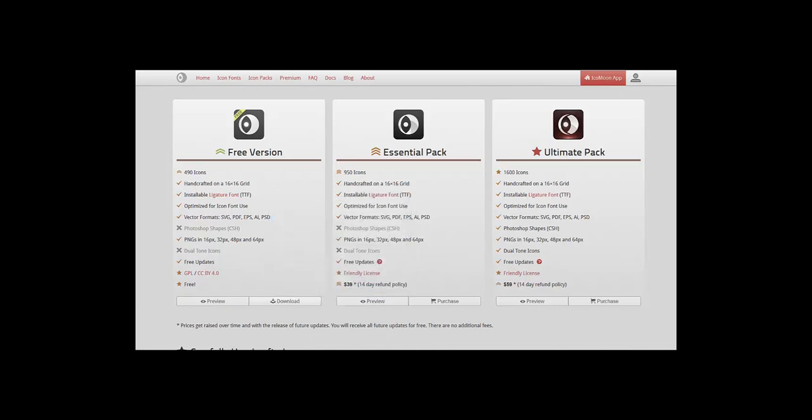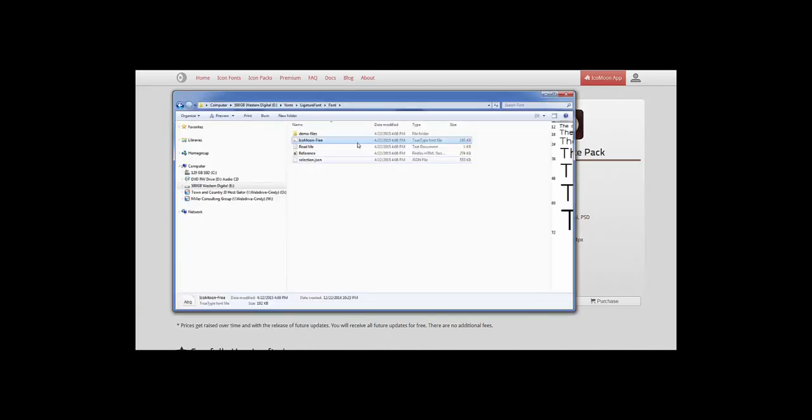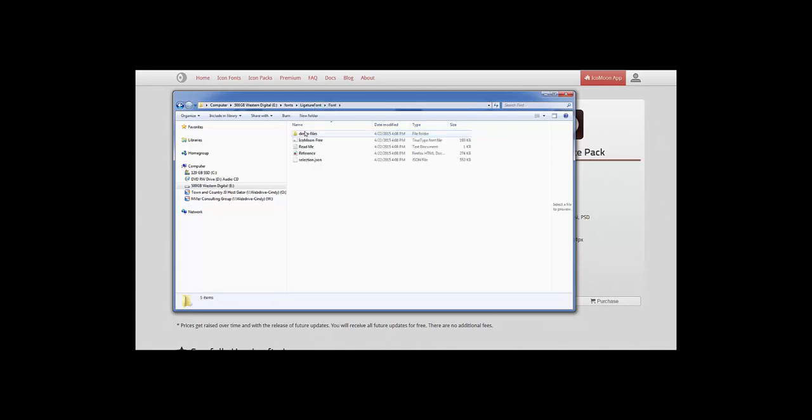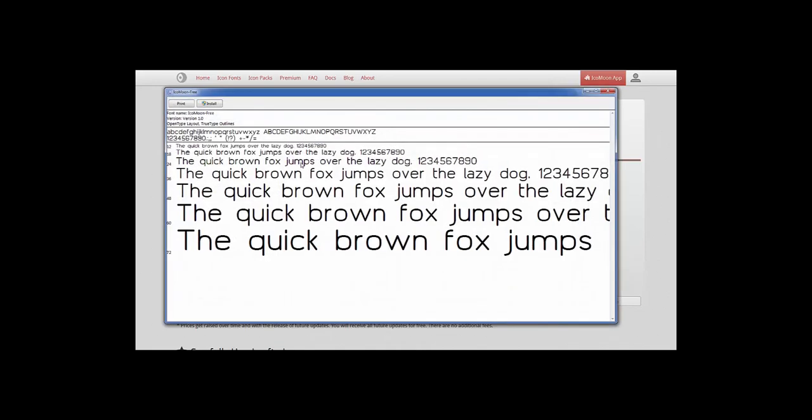I've already done that, I'll show you now. It comes as a zip file, simply unzip it and these are the files that come in it. You're going to see a true type font file, open that up and you can install it from here.